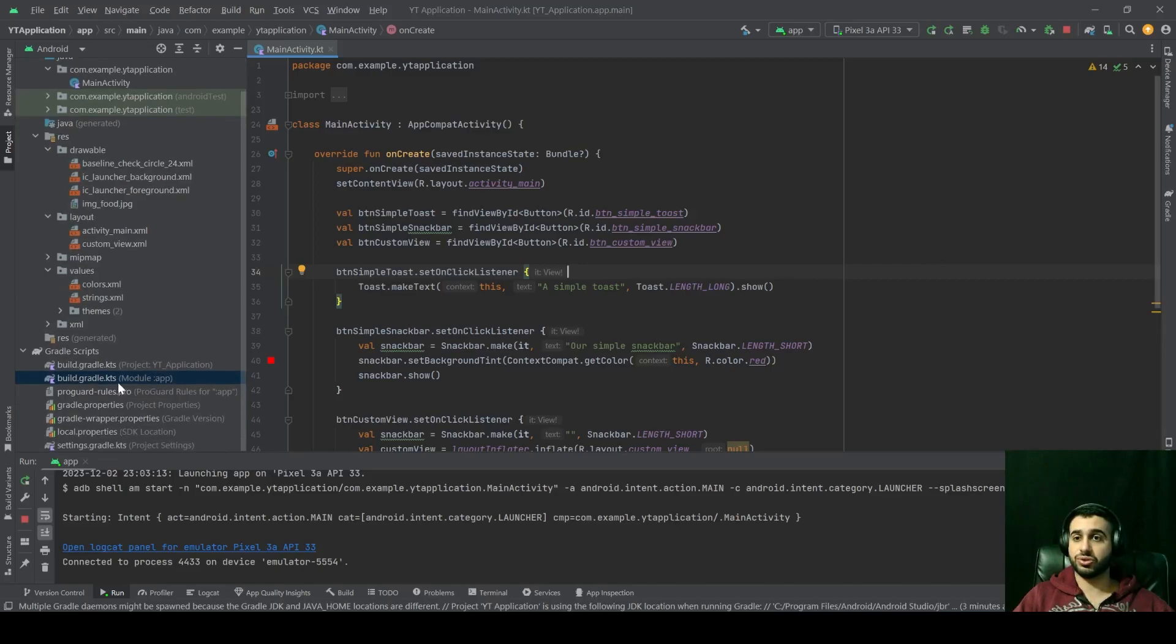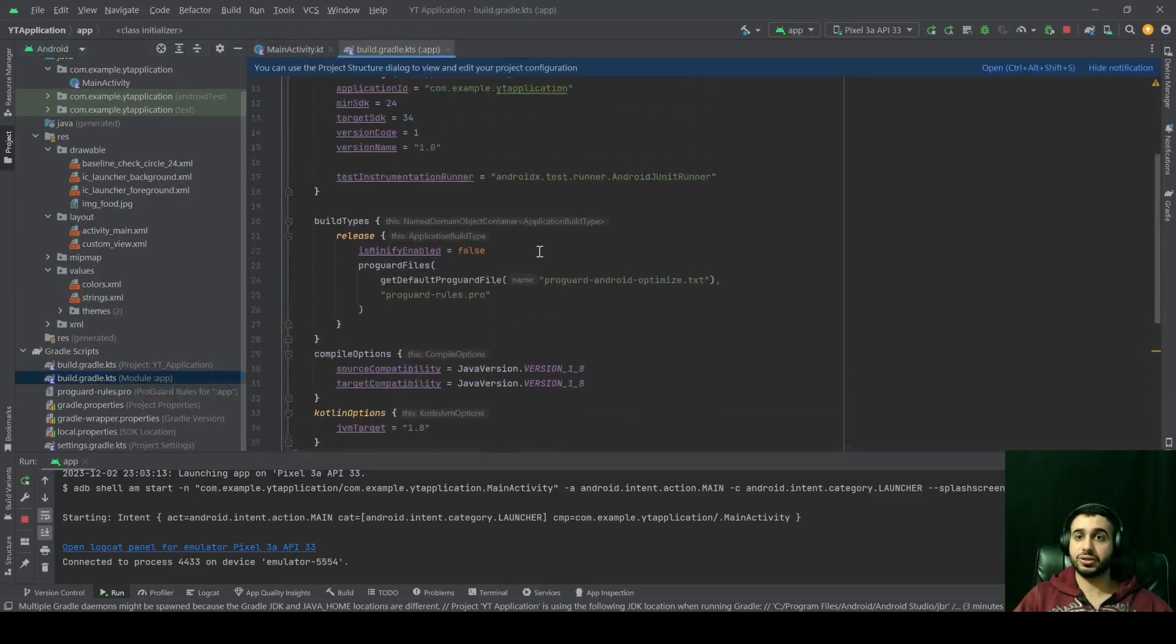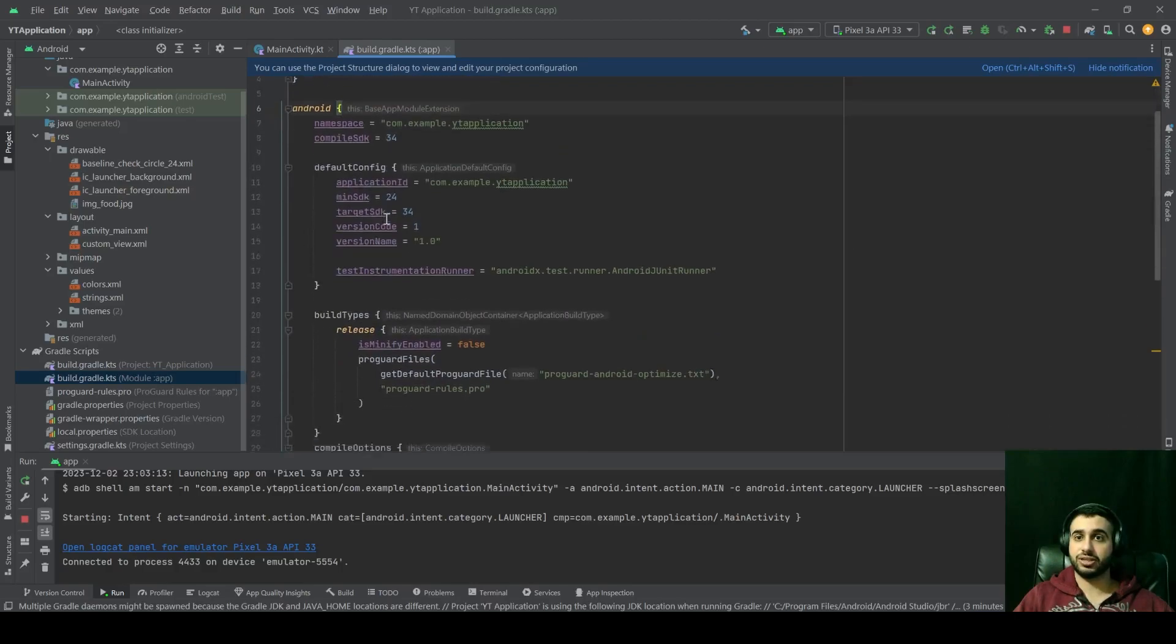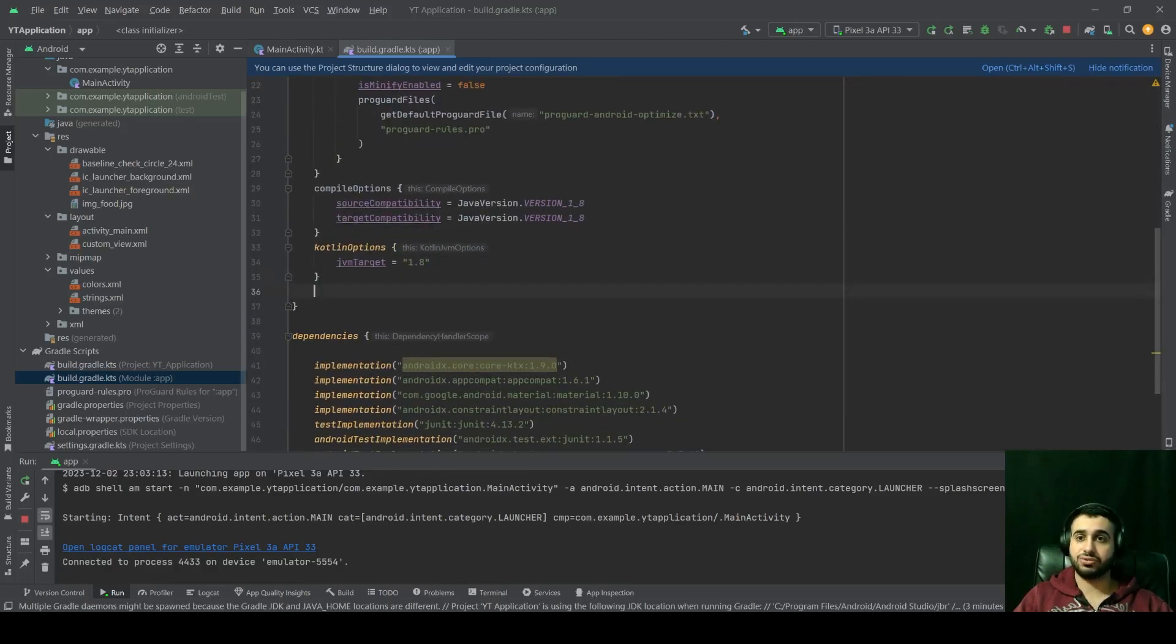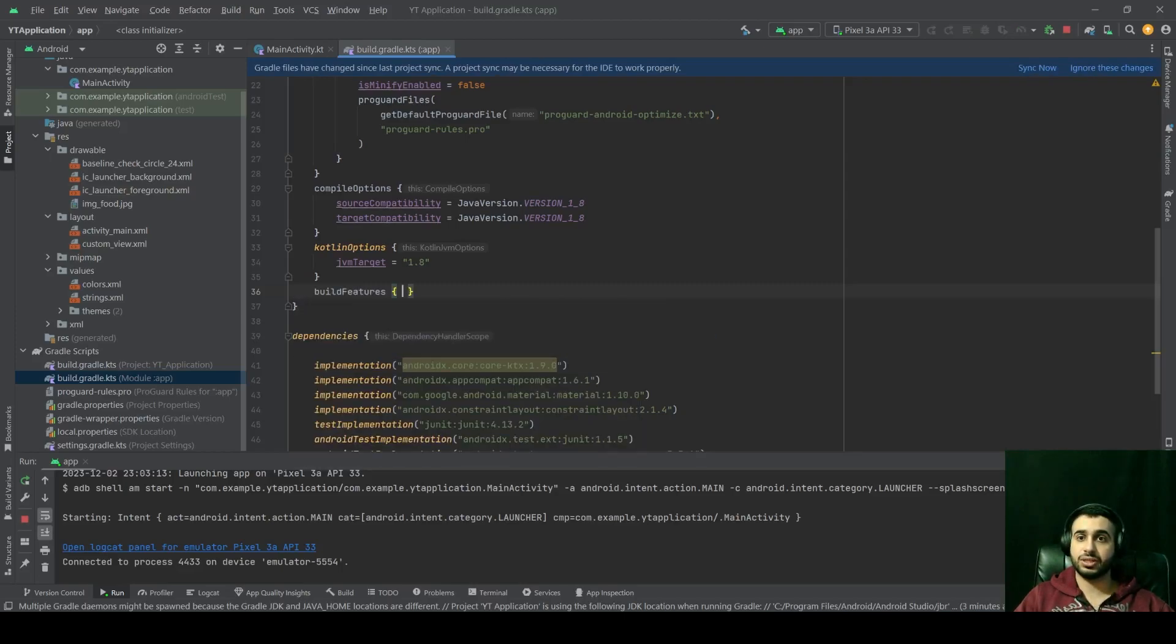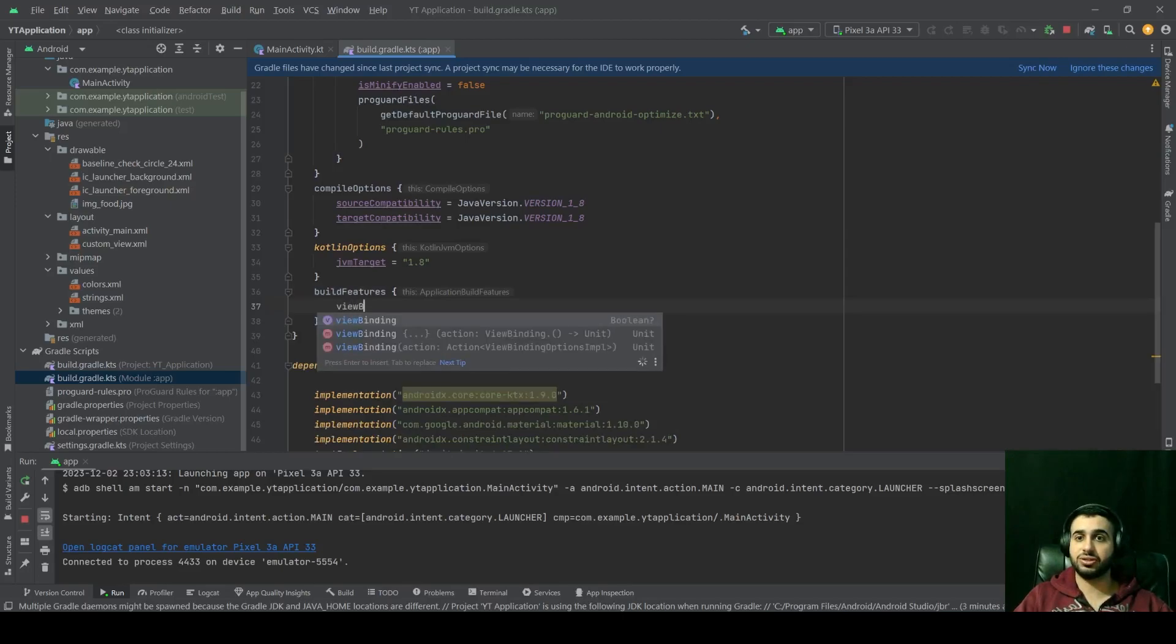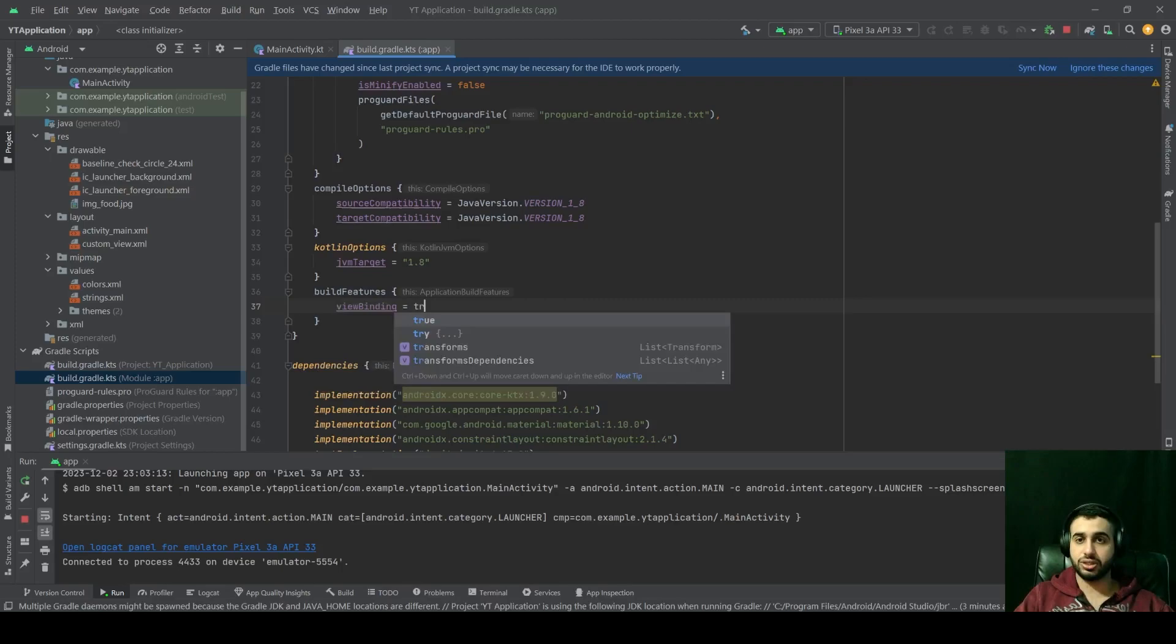So you have to go to your app module build.gradle right there, and inside your Android block, wherever you want, you have to add an option for build features, just like that. And inside build features, you have to write viewbinding equals to true.